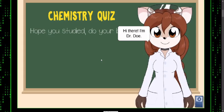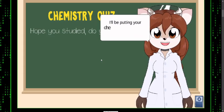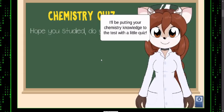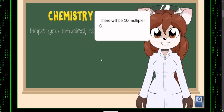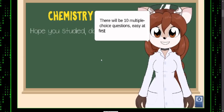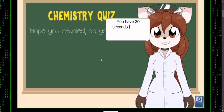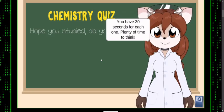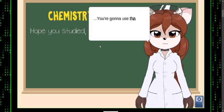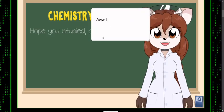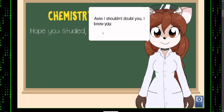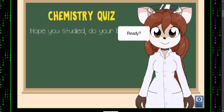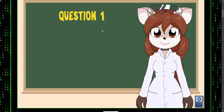Hi there, I'm Dr. Doe. I'll bring your chemistry knowledge to the test with a little quiz. There'll be 10 multiple choice questions, easier first but harder as you go. You have 30 seconds for each one — plenty of time to think. You're gonna use that time to Google the answers, aren't you?